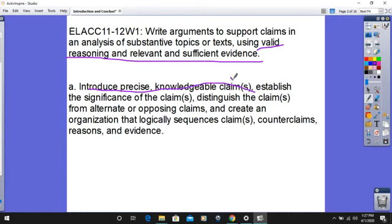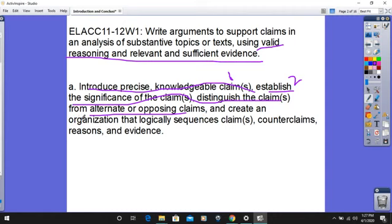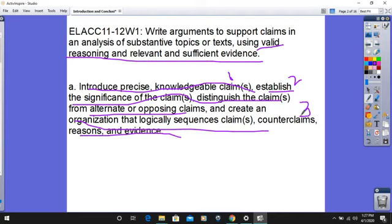That's part one. Number two, we have to establish the significance of the claims, distinguishing the claims from alternate or opposing claims. That's number two. And then number three, we have to create an organization that logically synchronizes the claims, counterclaims, et cetera. All of those things have to be done in the introduction of our essay. It sounds pretty complicated when you realize three different things are going on in your introduction.